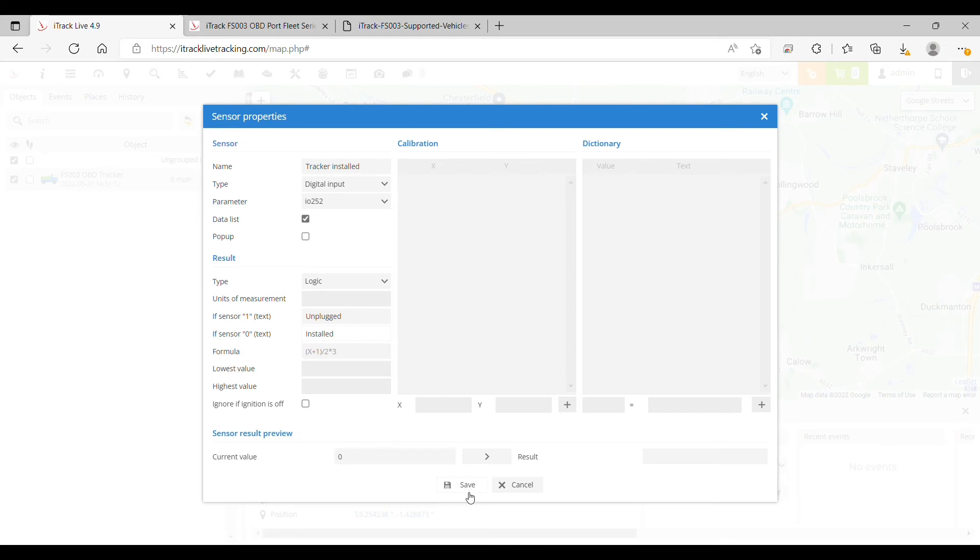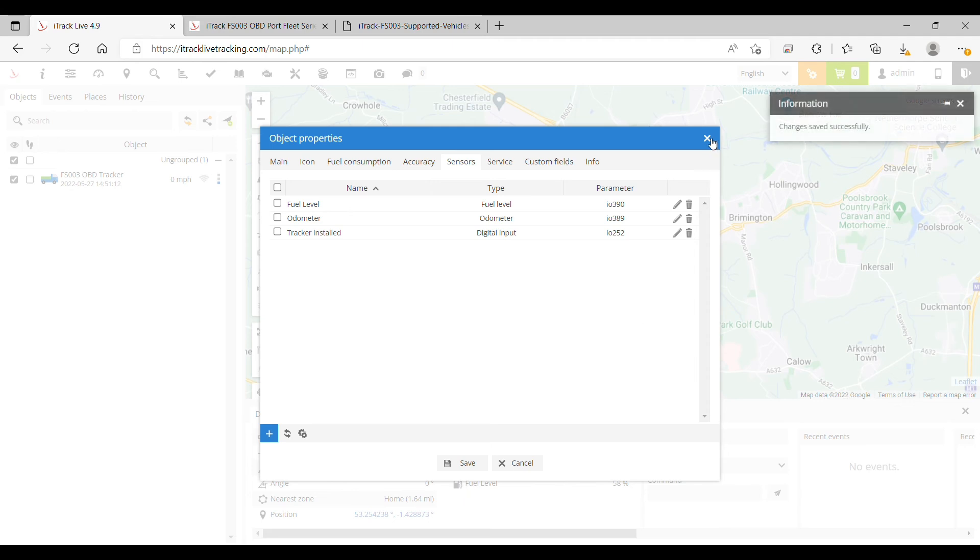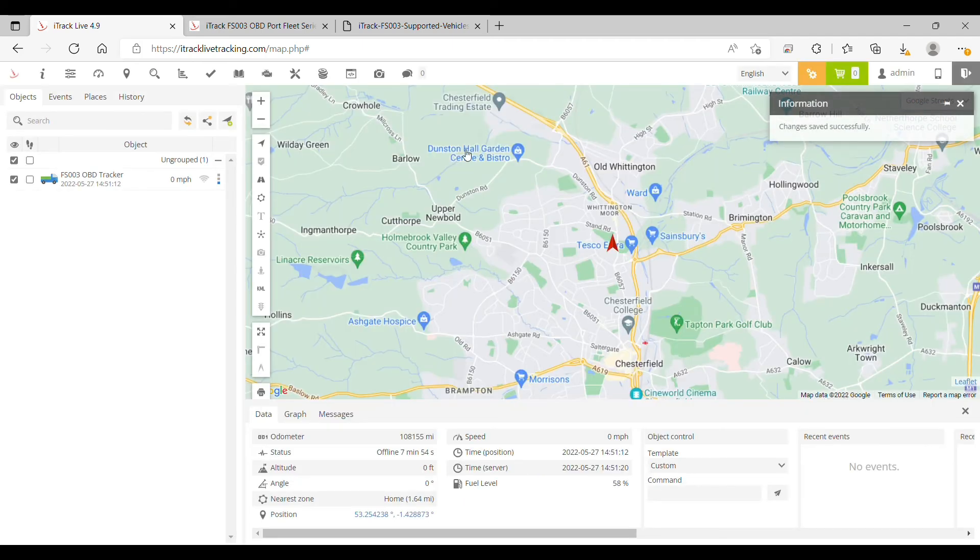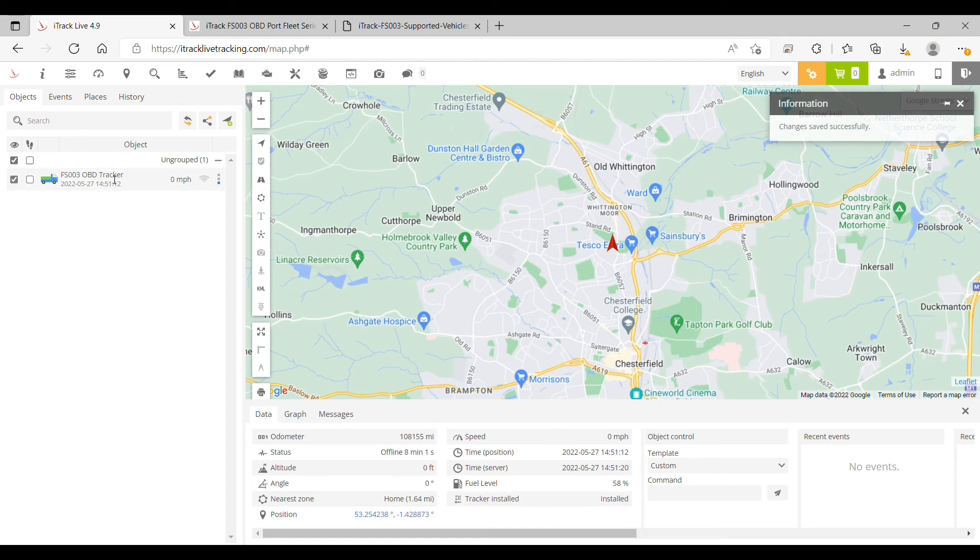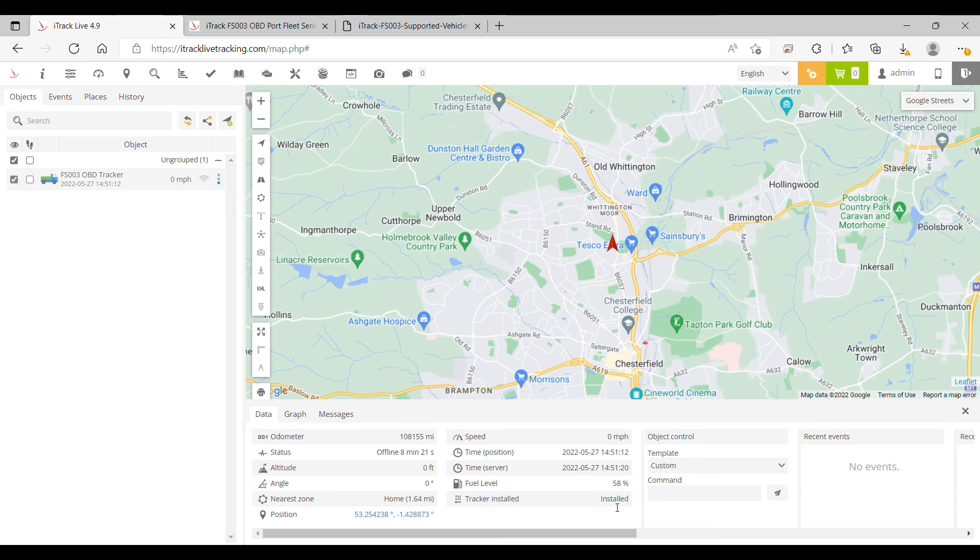Once we've done that, click Save and close the window. Now in the data panel, once it's refreshed, you can see 'tracker installed' here, showing it's installed in the vehicle. If someone were to unplug the OBD tracker from the vehicle, it would say 'unplugged' here instantly.